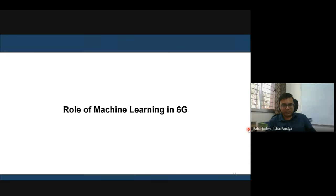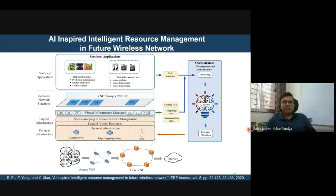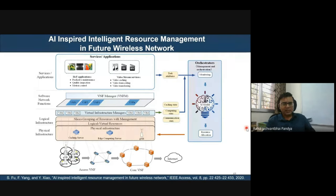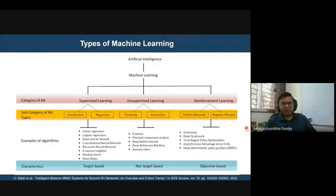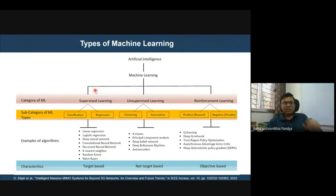The third phase addresses the role of machine learning in 6G wireless communication. The 6G network architecture is super complex, and for ubiquitous connectivity, human intervention in resource allocation and management is nearly impossible. That is why AI — whether machine learning or deep learning — is very important in resource management for future wireless networks. There are three major types of machine learning: supervised learning, unsupervised learning, and reinforcement learning.